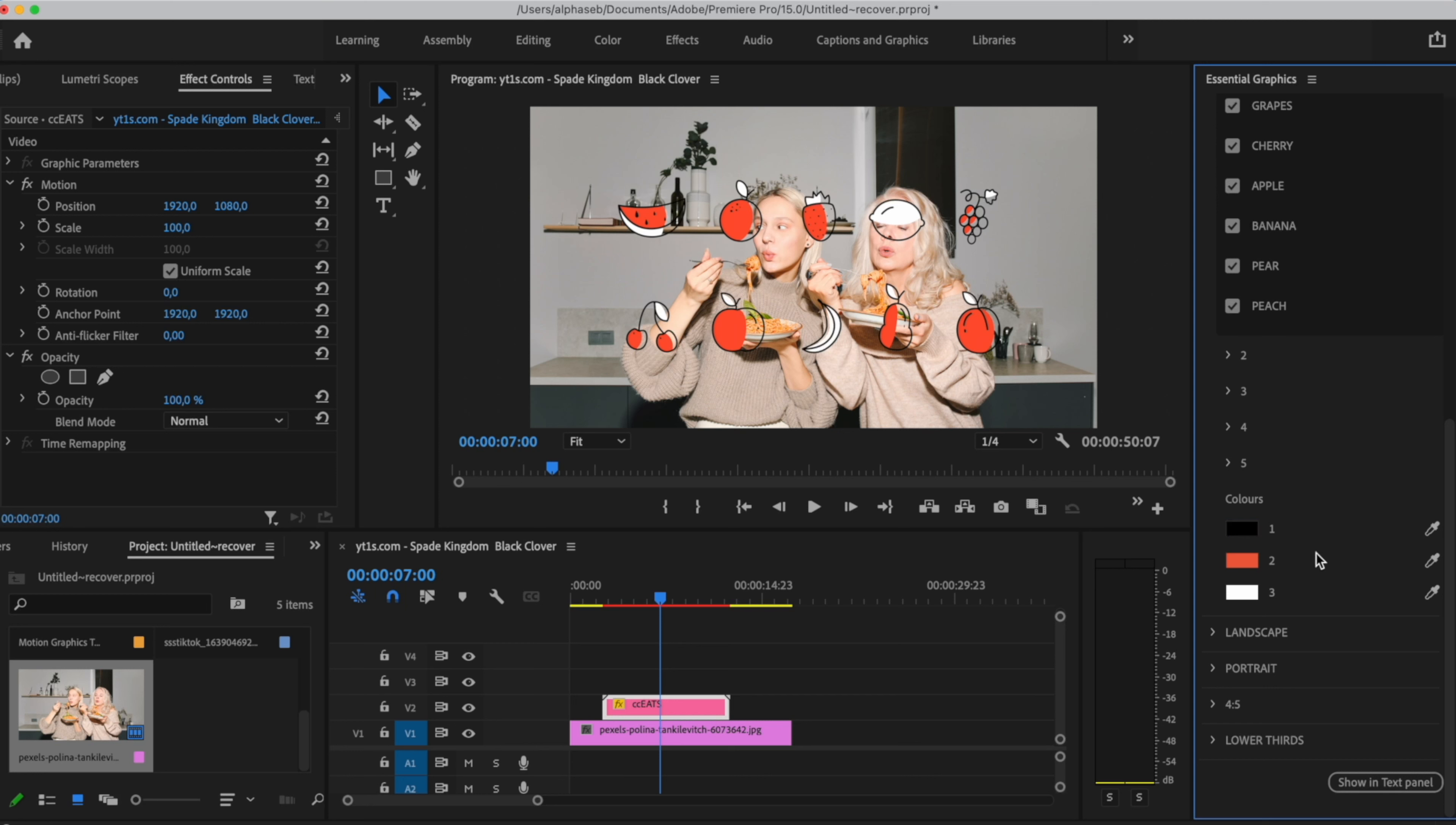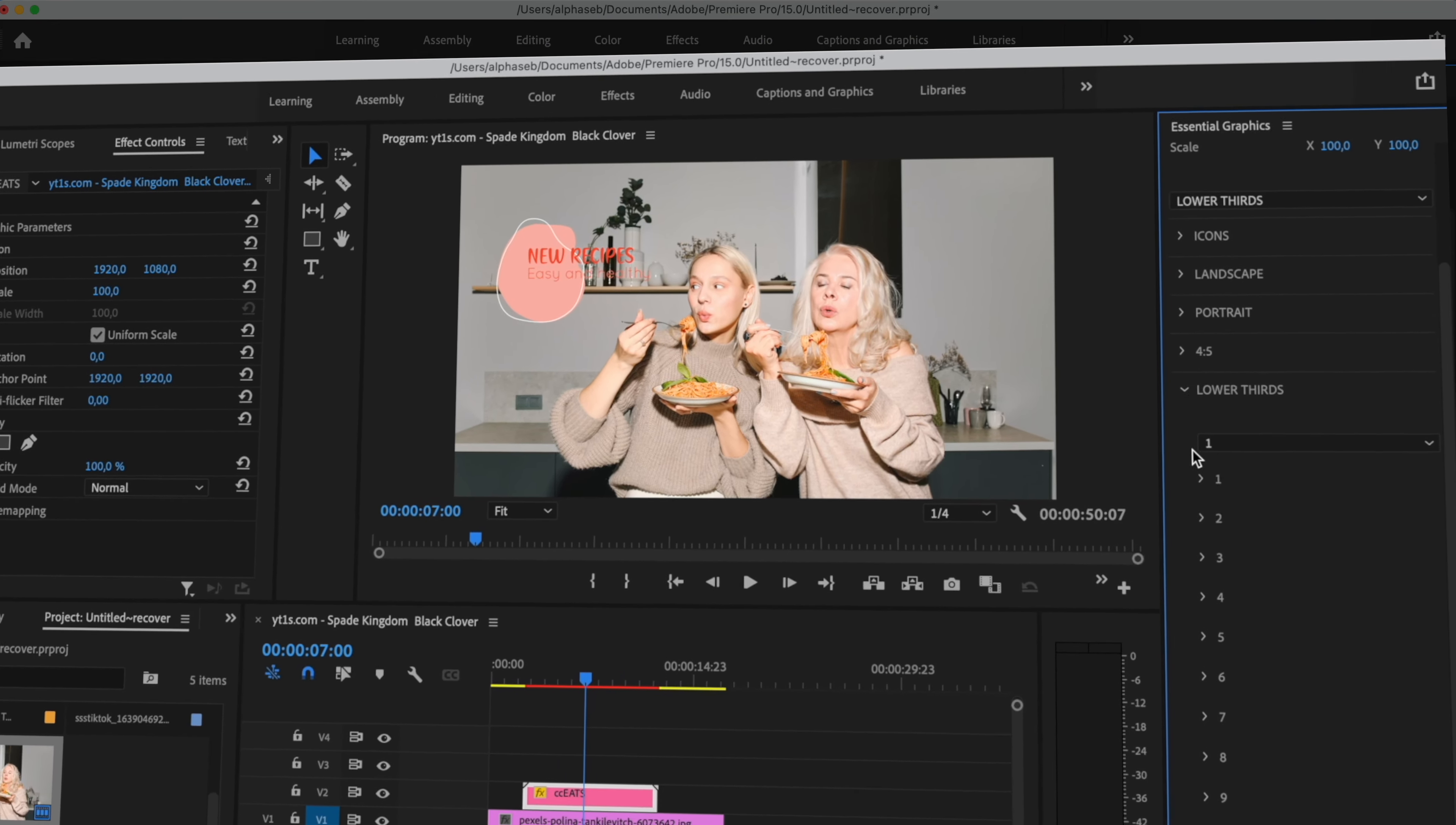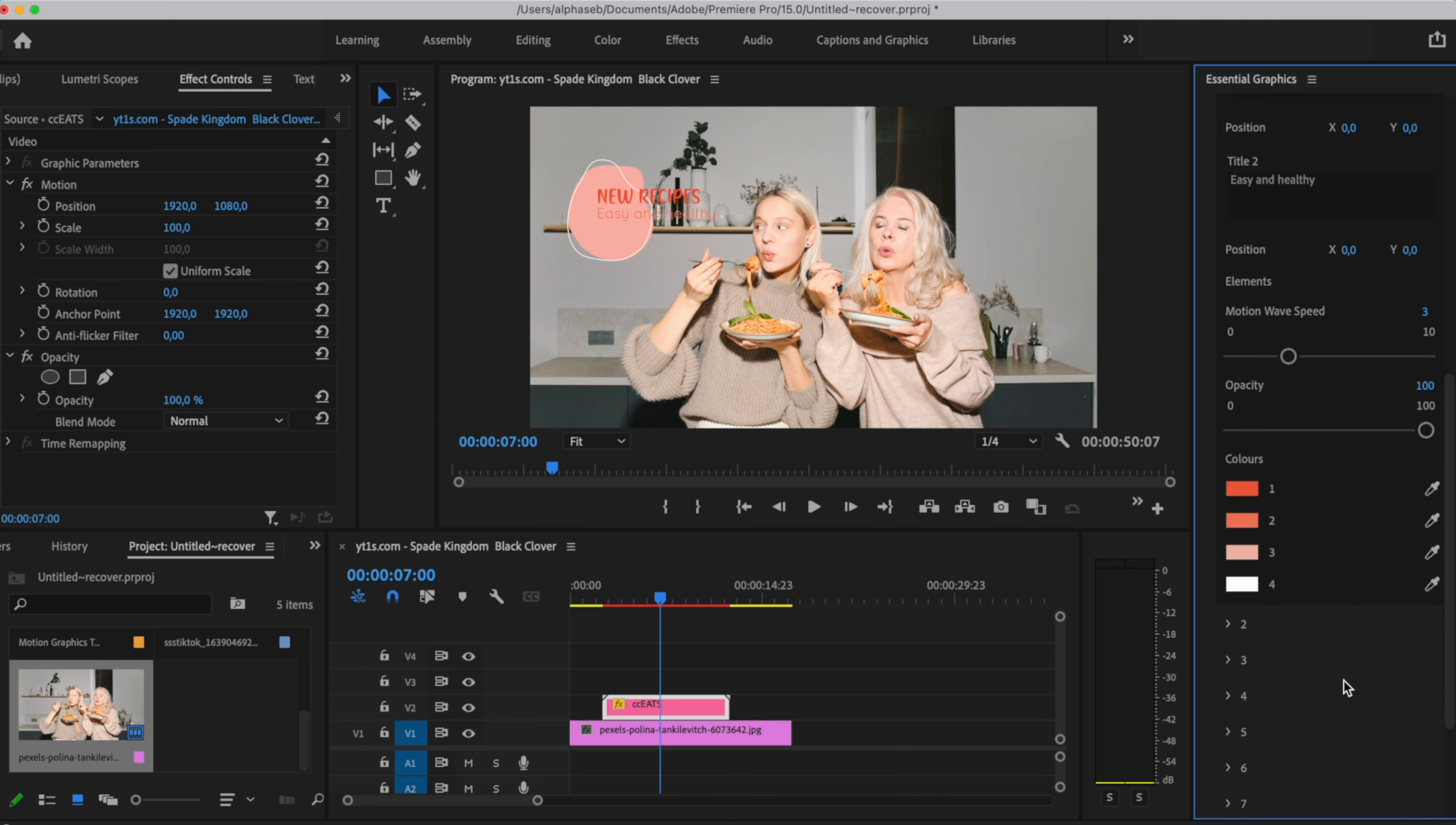Now let's go to the lower third section. So we scroll up again, we close folders, toggle it down again and lower thirds. And same as everything, we have another list. And as we selected the first one, I will just keep it and open the first folder. We have the same text settings and again, elements, motion wave speed, and it has an opacity in case you want to turn it off or just reduce the opacity of the shape. It also includes a color section and we can play with them to match our projects.